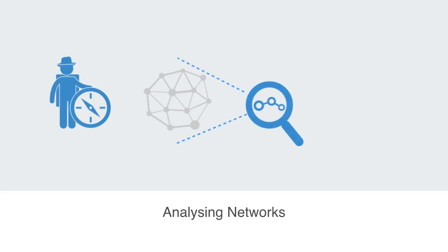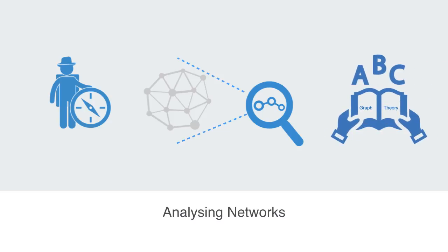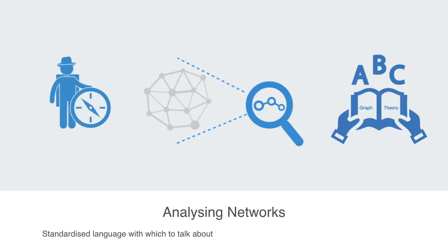We're trying to create models so as to analyze them. In order to be able to do this, the first thing we need is some kind of formal language, and this formal language is called graph theory. It is a relatively new area of mathematics that gives us some kind of standardized language with which to talk about and quantify the structure and properties of networks.